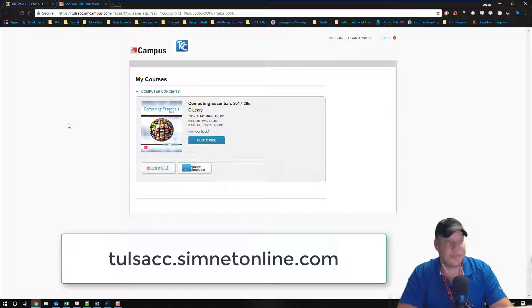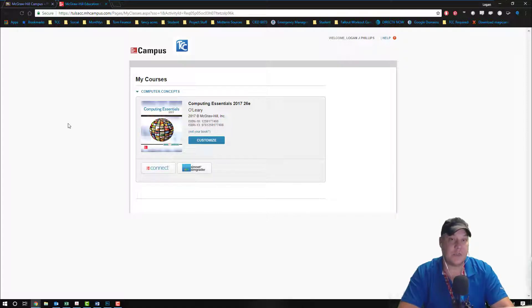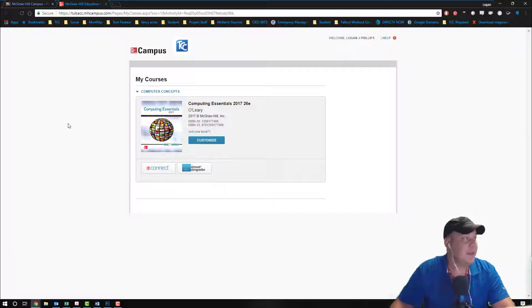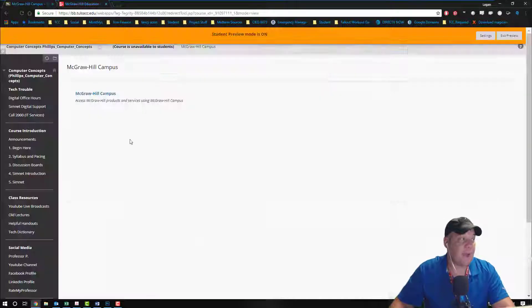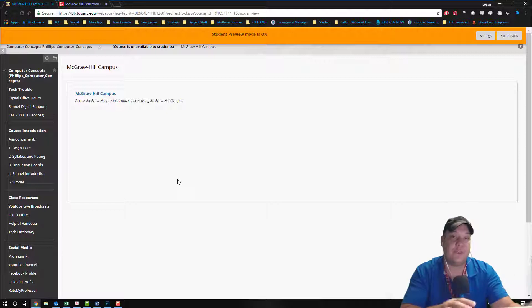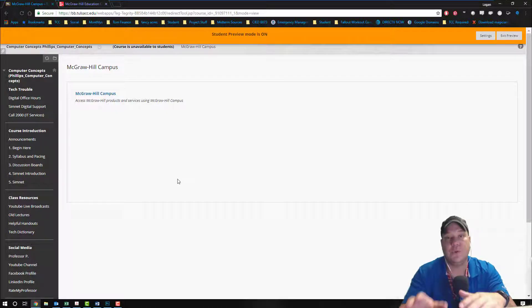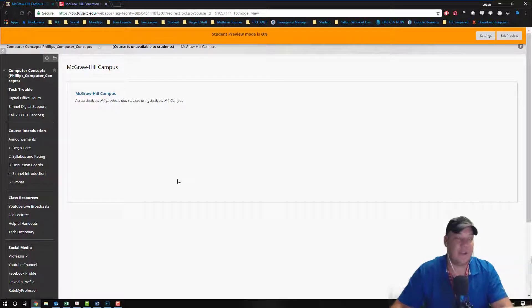So that's how you pair the courses and how the students will see things and how you as an instructor will see anything. Now this is for pairing. So we're taking our students from Blackboard and sending them to the SimNet environment.